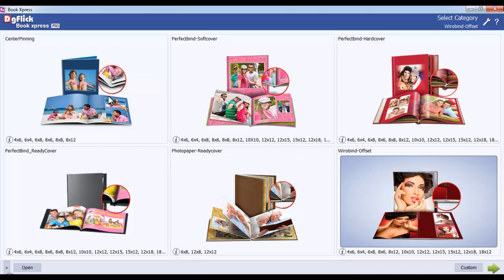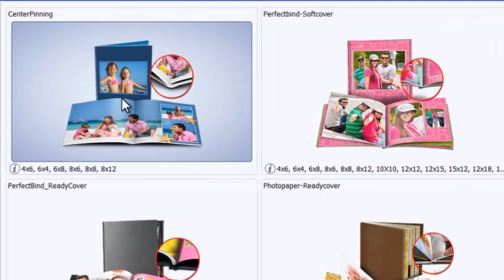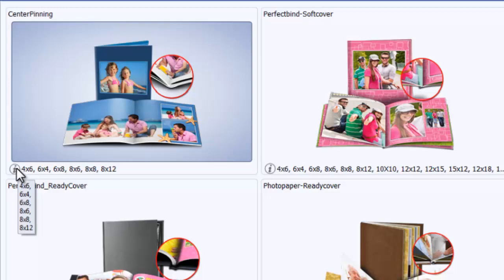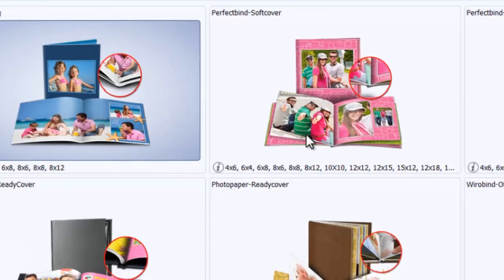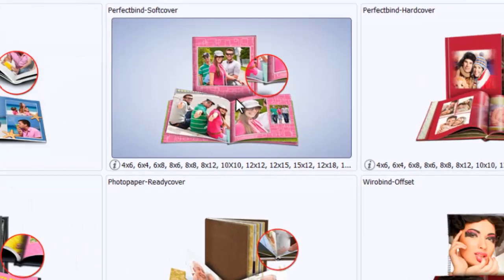Under Center Pinning, you will get several sizes like 4x6, 6x4, 6x8, 8x6, 8x8, and 8x12.